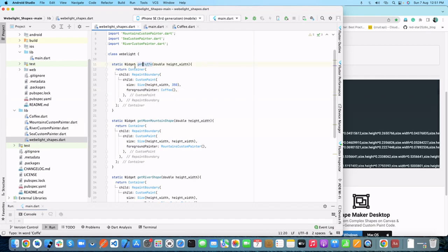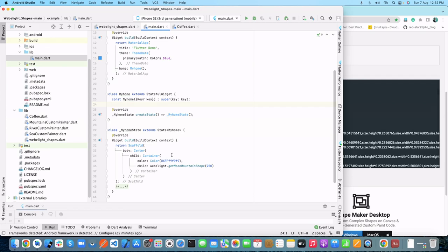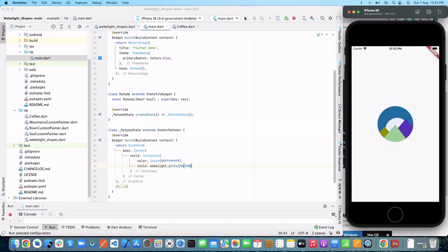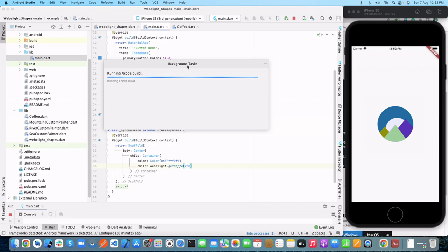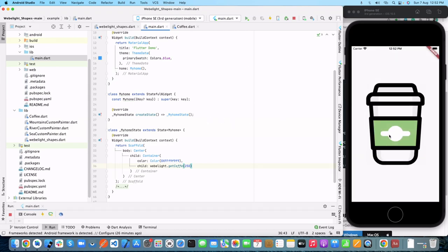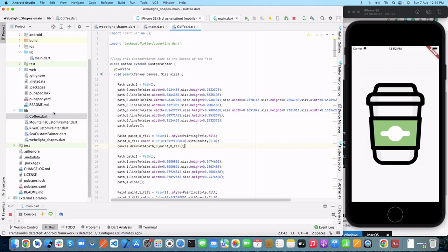Now we have our getCoffee widget. Let's jump into our main.dart file where we place our widgets. Currently we have getMountain, so instead we'll use getCoffee. Now let's run the application. We can see we had the mountain shape before, and after running it we now have our coffee glass rendered as a custom painter widget.